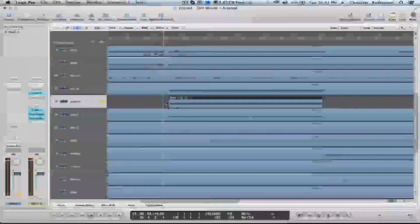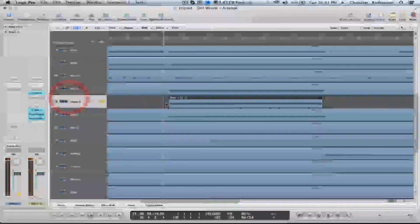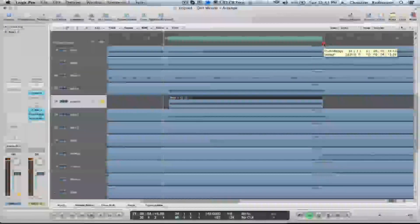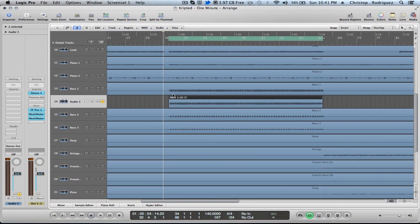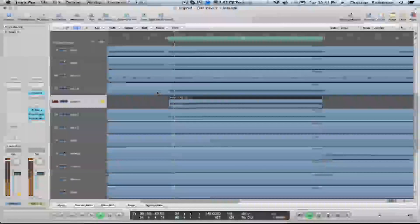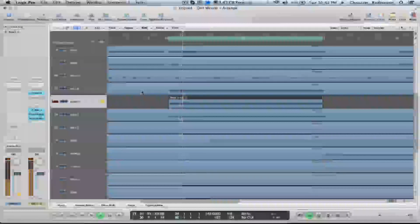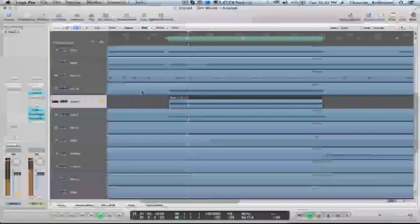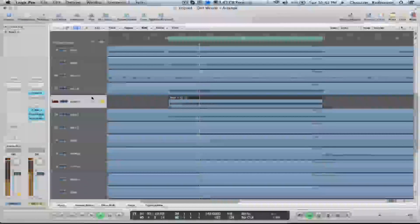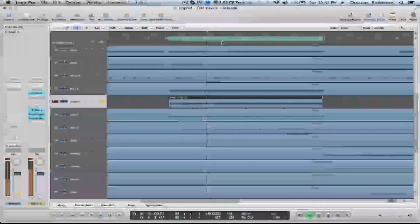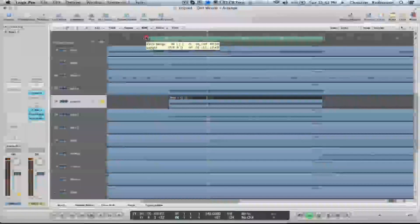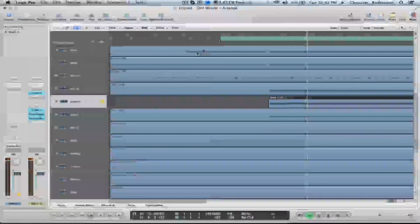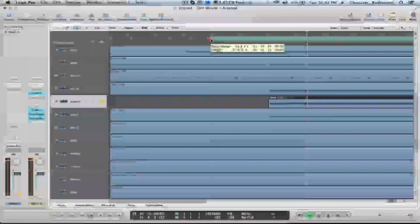Alright, so here we have our audio that we want to bounce to make it into a full-length stem. Here it is. I'm just going to play a little bit of it. Alright, that's our audio.